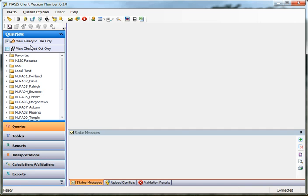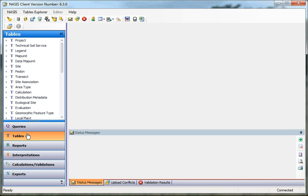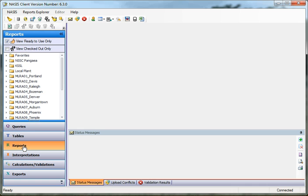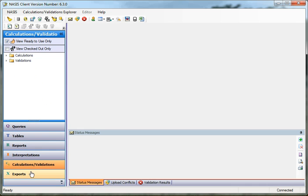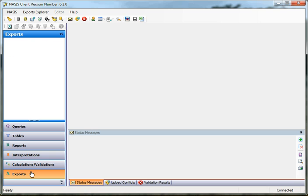The Explorer panel contains all the objects that we explore in NASIS or that we use for navigational features. The first one is Queries. The next one will be Tables. Following that is Reports, Interpretations, Calculations and Validations, and then the Exports.